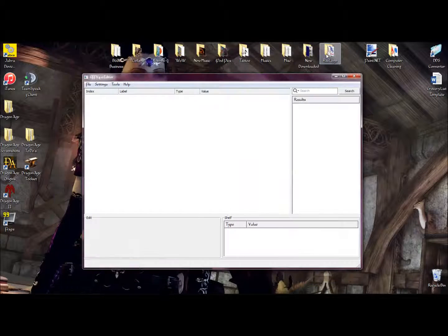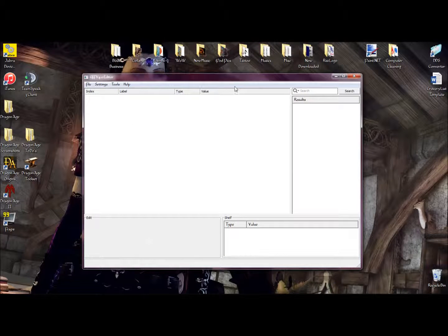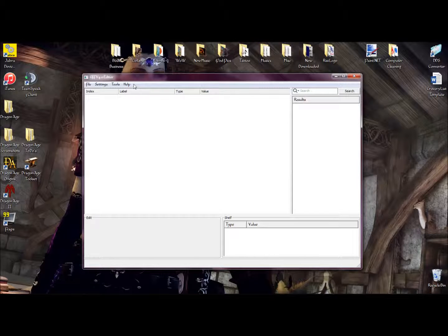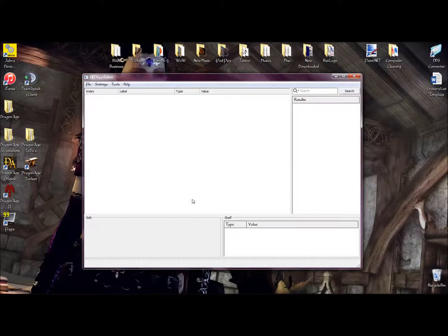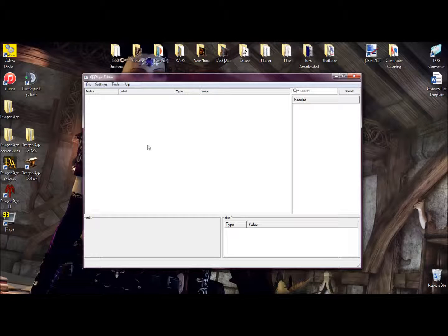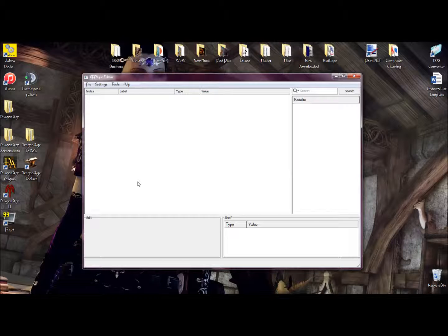Now, in order to check to make sure that is the file you want, you're going to need the GFF editor, which I'll provide a link to in the description below. This also allows you to extract all the resources.